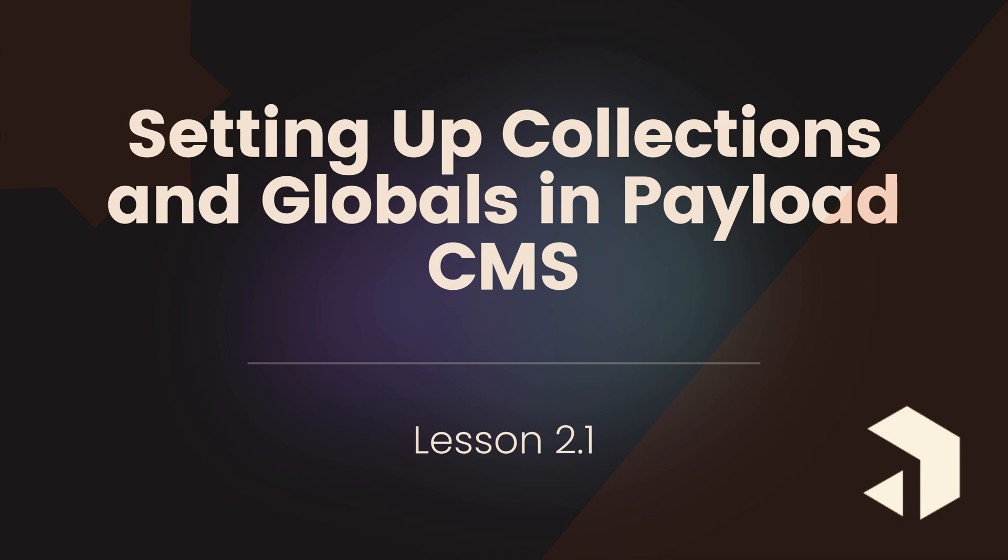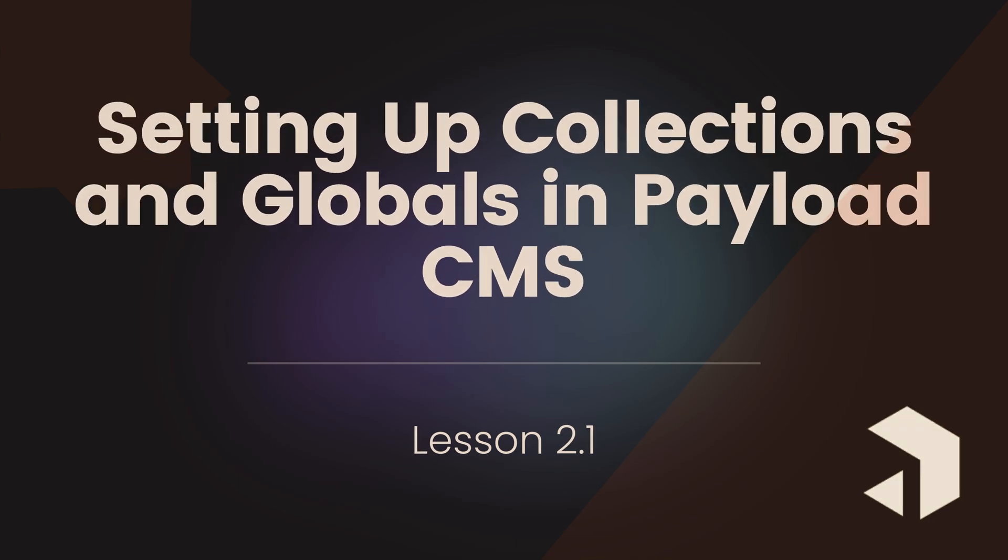Then, we'll dive into practical examples to see how to create them, customize their fields, and connect them to your front-end applications. By the end of this lesson, you will be equipped to set up a structured content management.